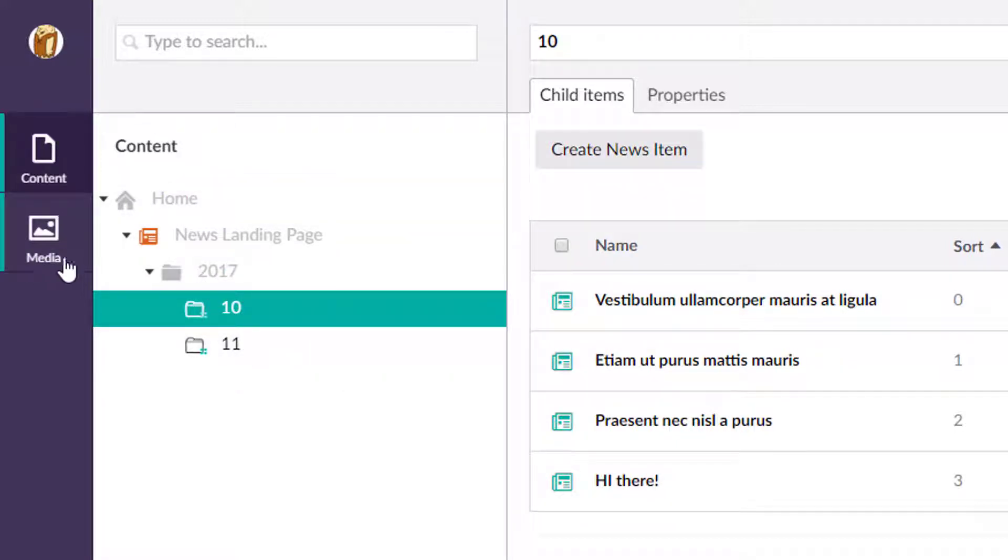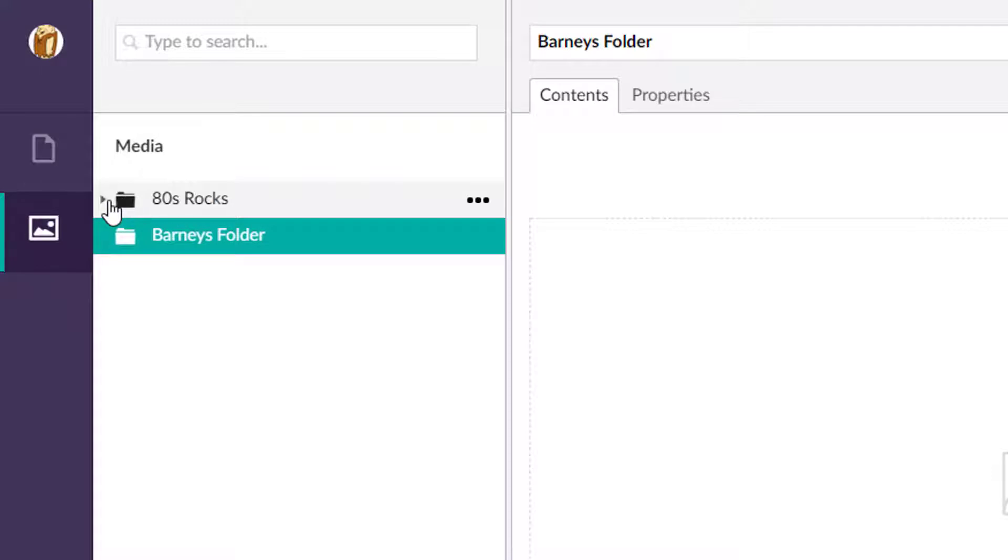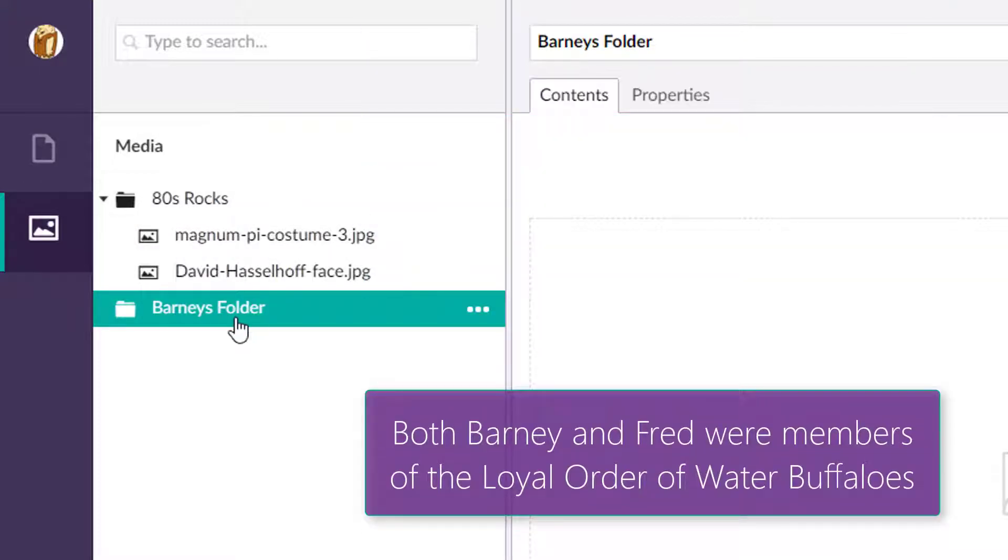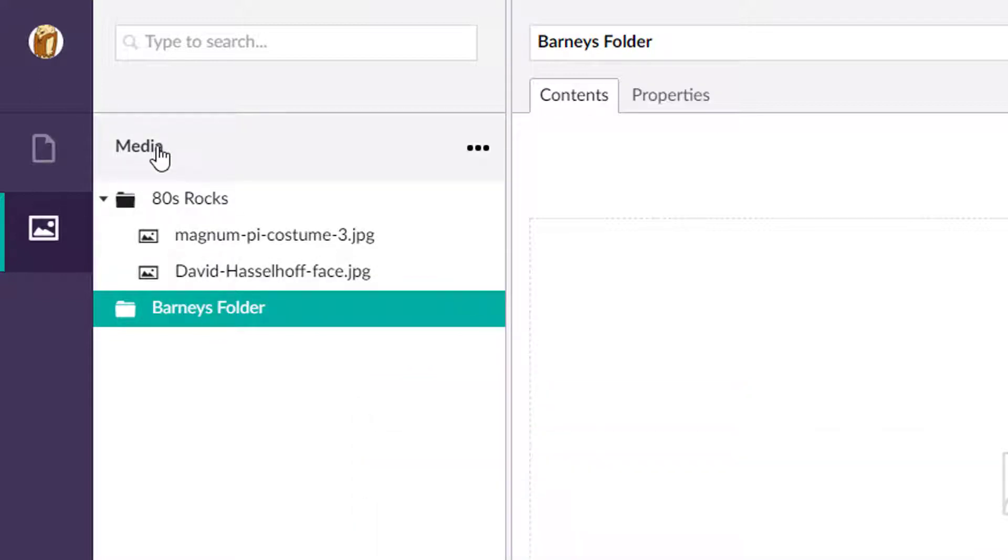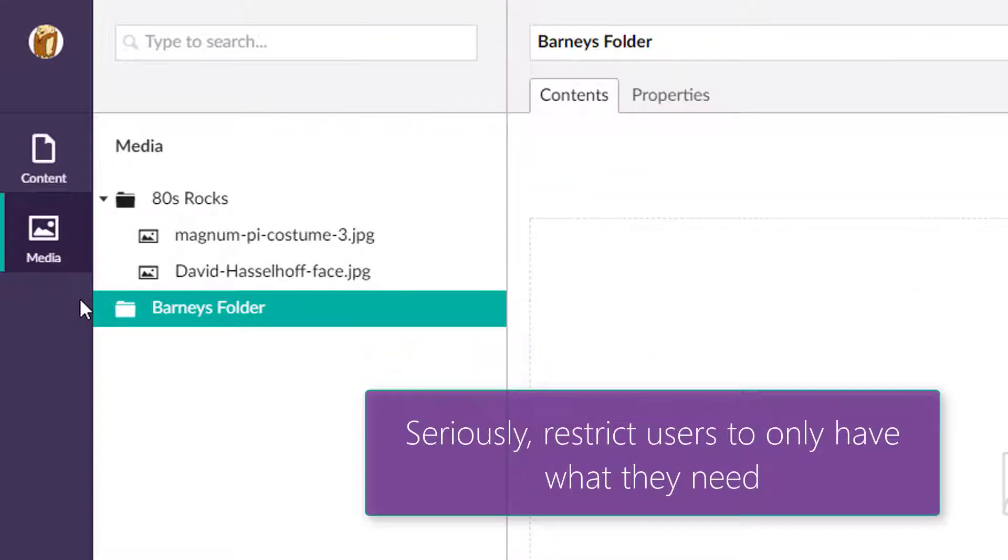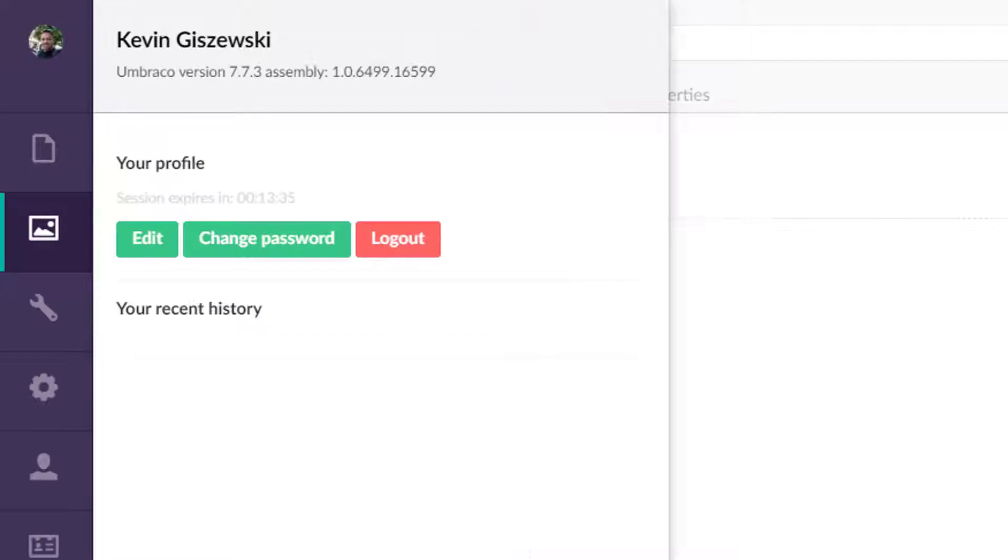If we were to click on Barney's media section, he's got that collaborative 80s rocks media folder, and then he can also do something with Barney's folder there. And notice over here on the left hand side that he only has content media. And that's very typical of what you're going to do with your content editors. You're going to take away the keys to the kingdom. You're not going to let them do settings or users or the developer section.